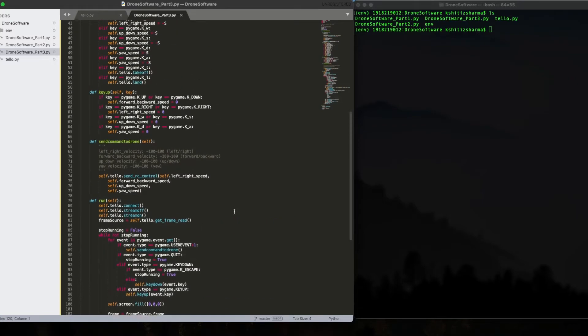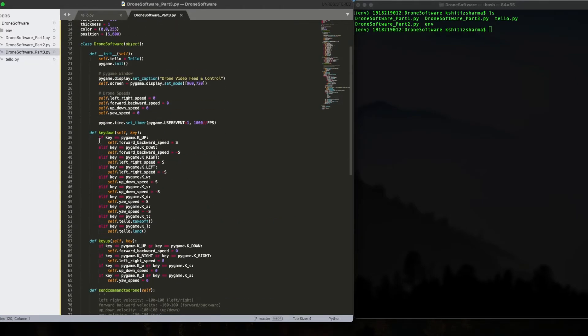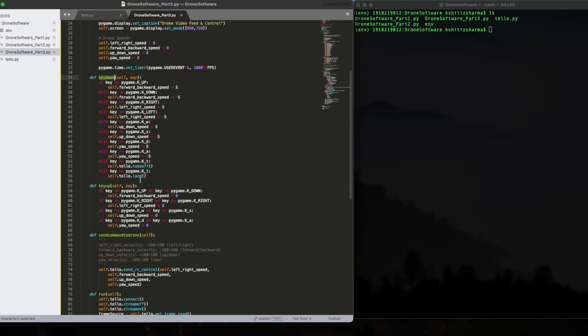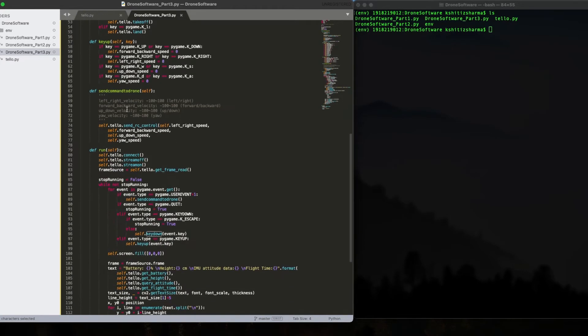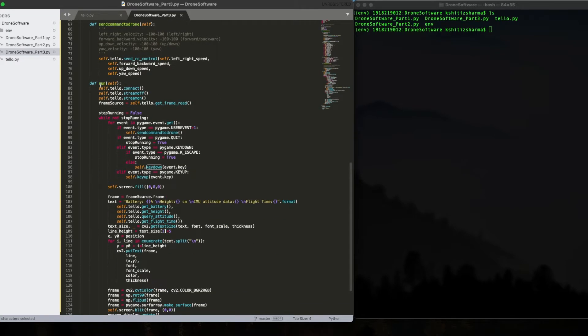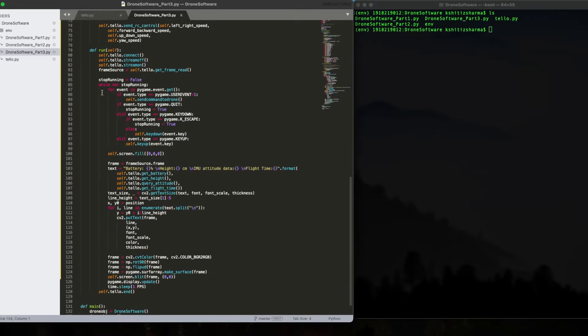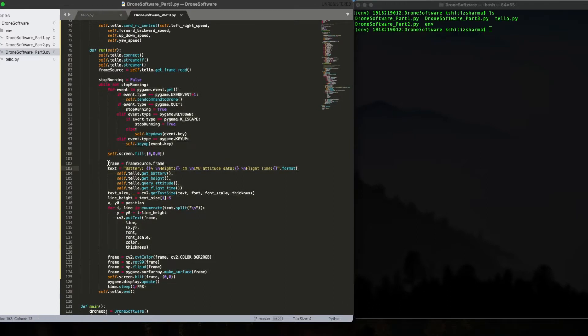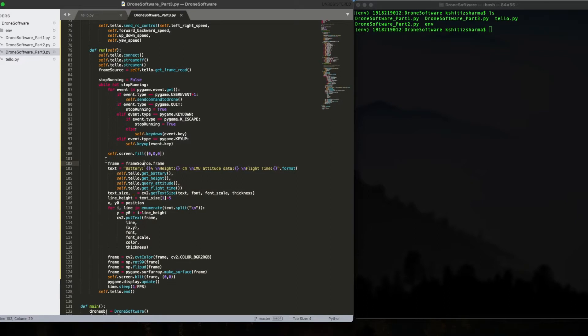This is where we left off last time. We had a key down method where it checks when the key was pressed and it updates the speed. And if the key was pressed up, then we need to change back the speed to the normal zero. Then we send commands to the drone. And we have a run function, which is called from the main. We have infinite while loop.